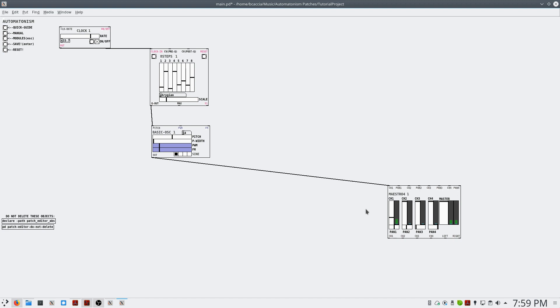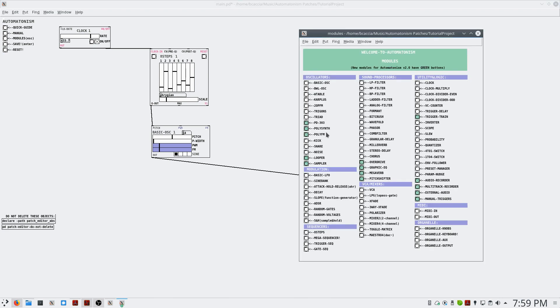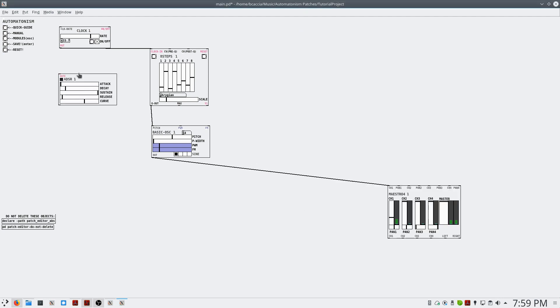So we have a basic oscillator, and we have it playing different pitches. But we currently don't have any sort of envelope for this patch. So we need an ADSR. We'll go back to our modules, and we'll select the ADSR module.